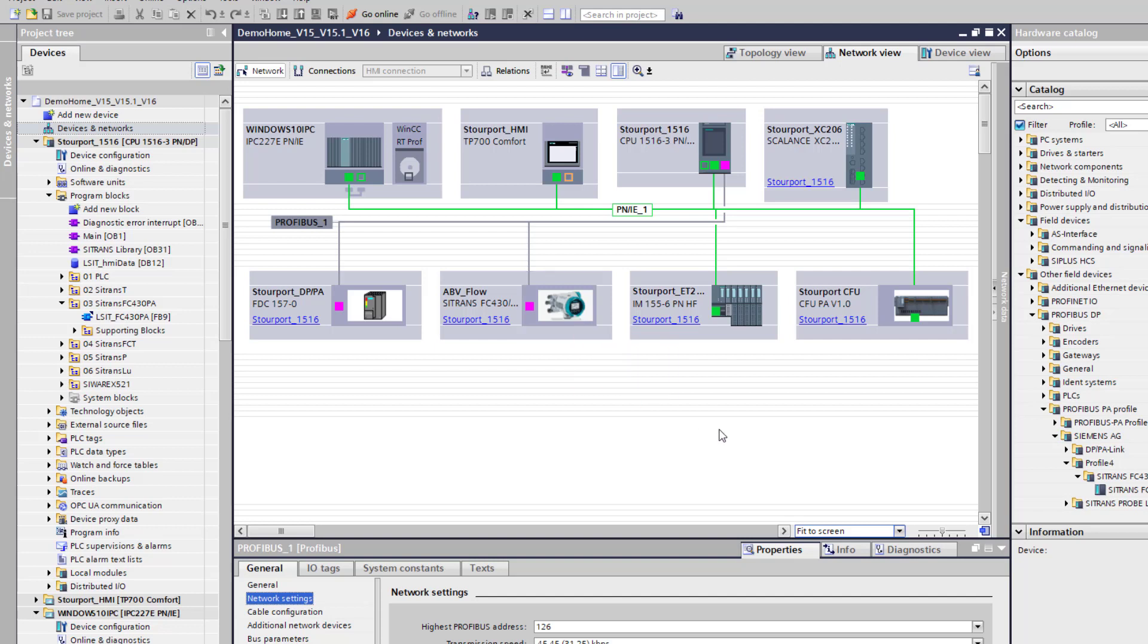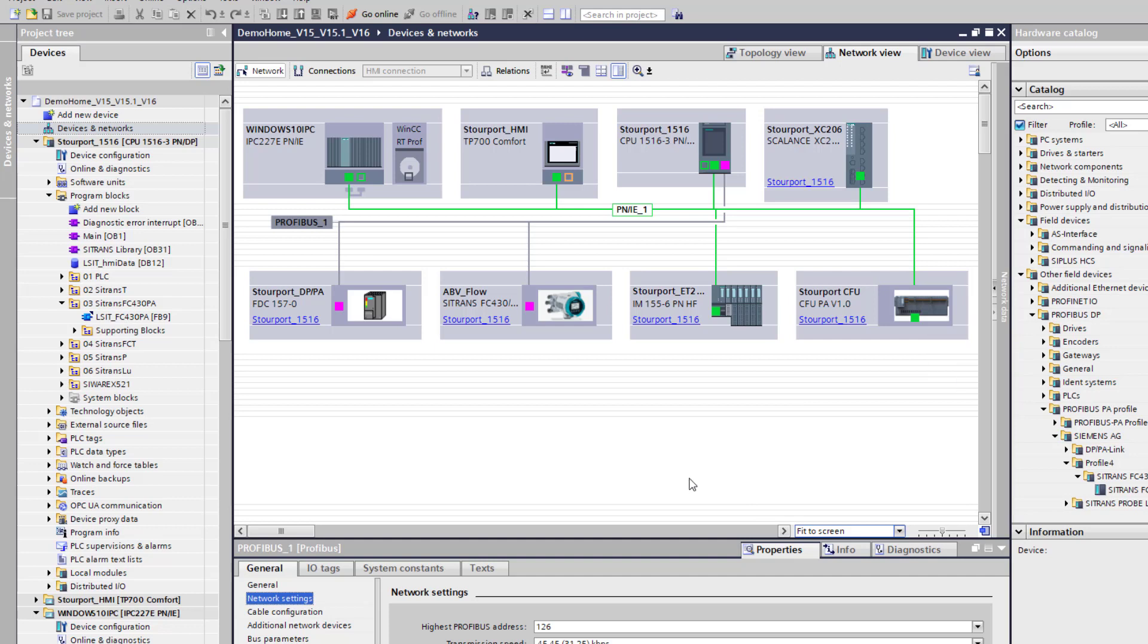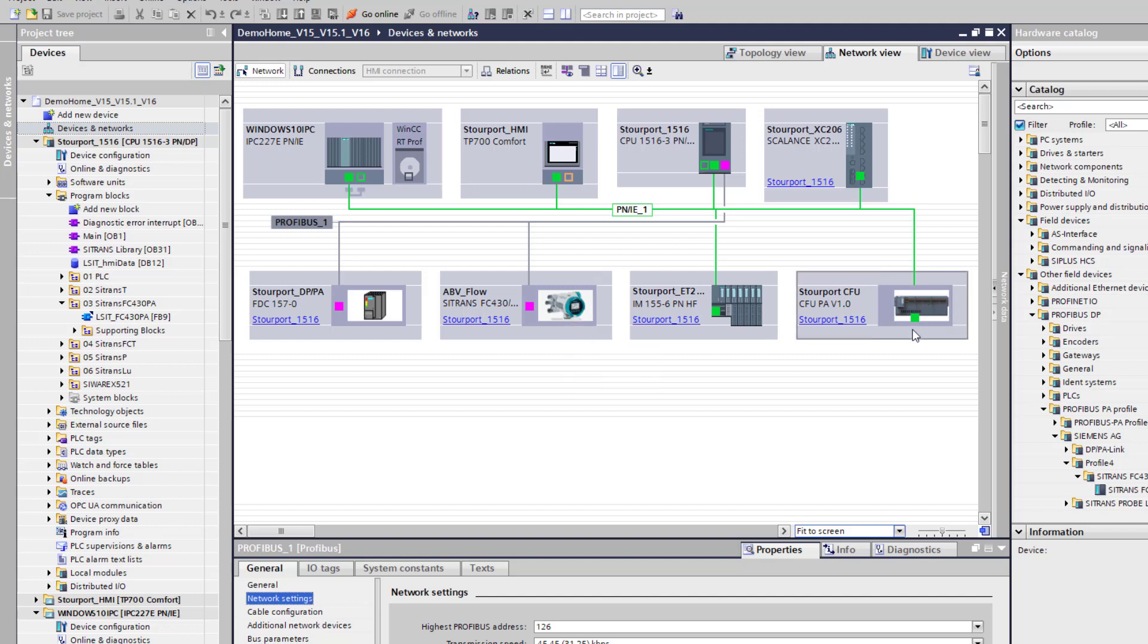The unfortunate side of things is if you want to use the Compact Field Unit on this particular version TIA Portal version 16 it only supports generic GSDs and we need to have the full slot index table for it to work with the library. So we can't use the Compact Field Unit at the moment.